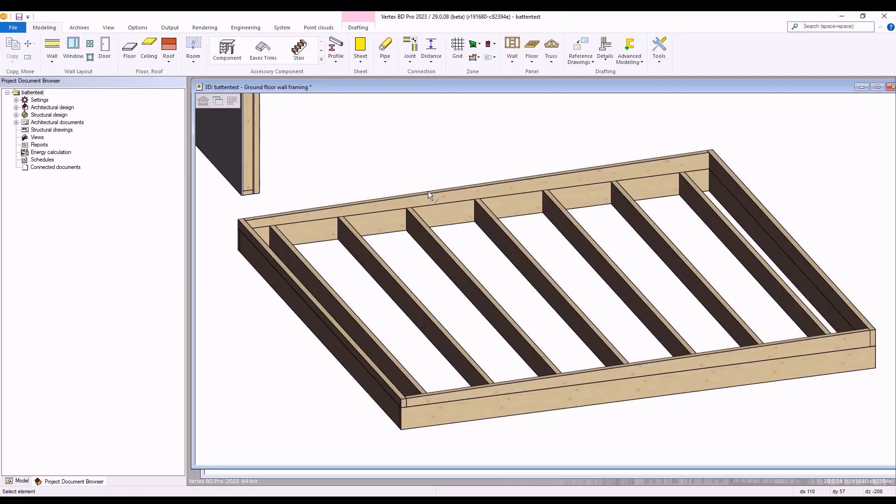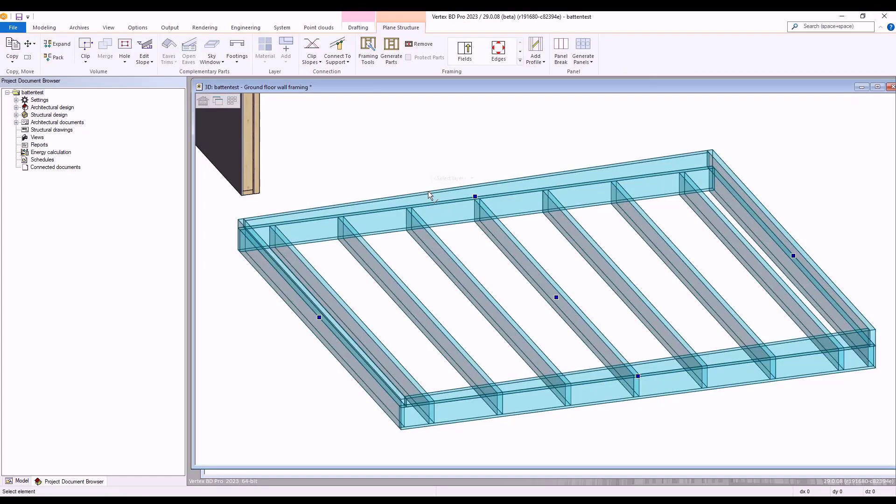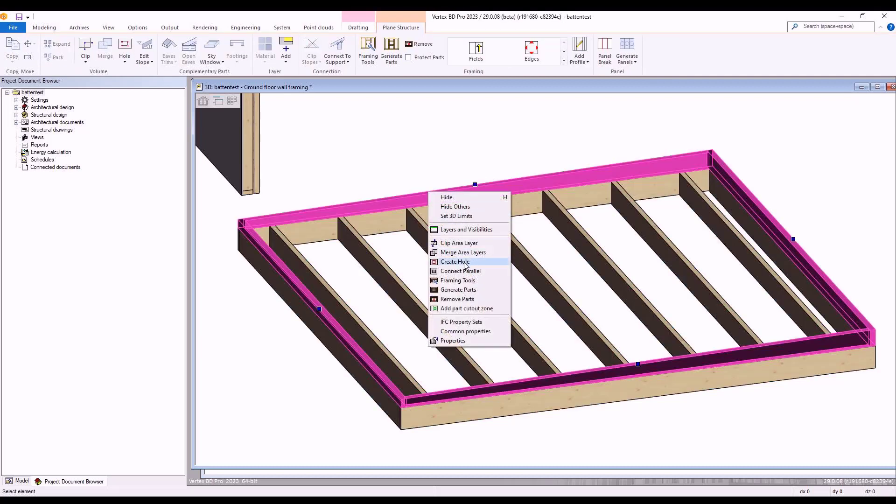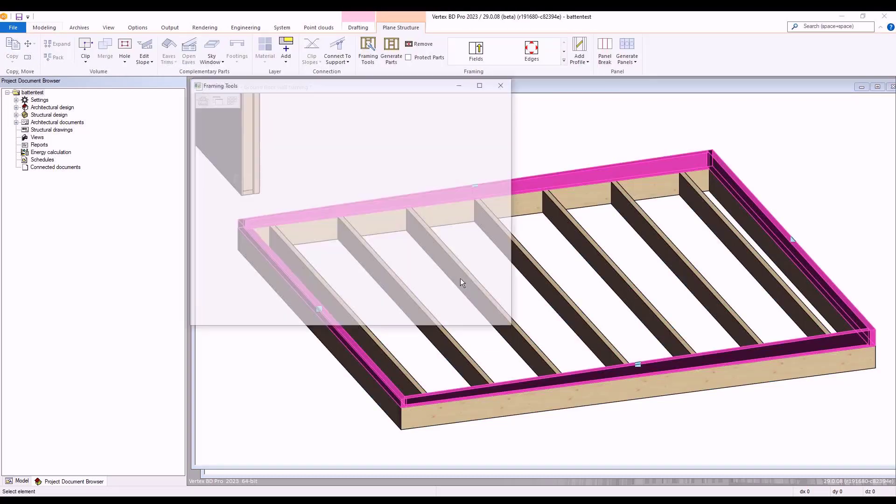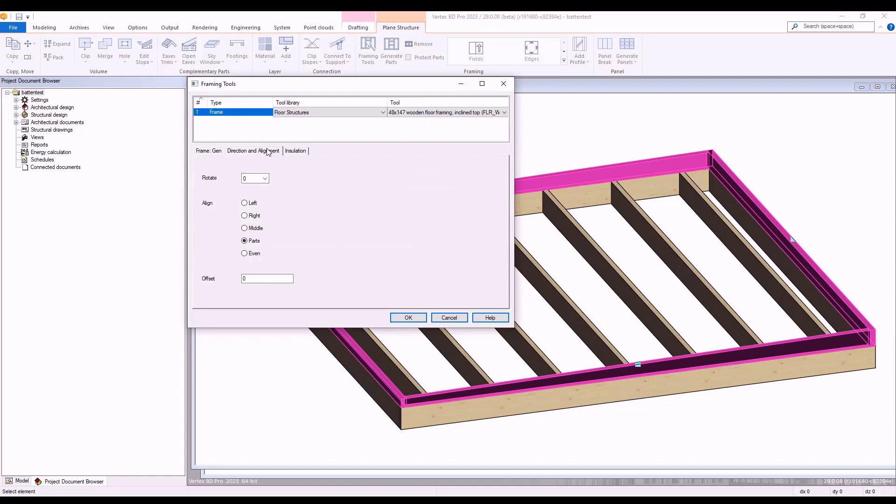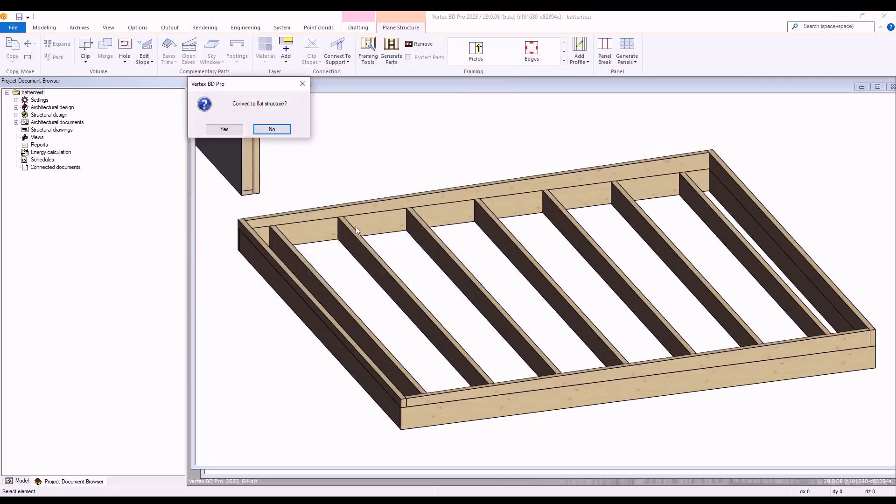We select our subframing layer. We go back to our framing tools for this layer via our right click framing tools option and we then navigate back to the direction and alignment window. Within here, we reset our alignment to left. Once we have done so, we select the OK option.